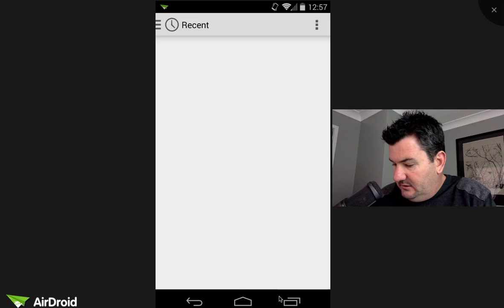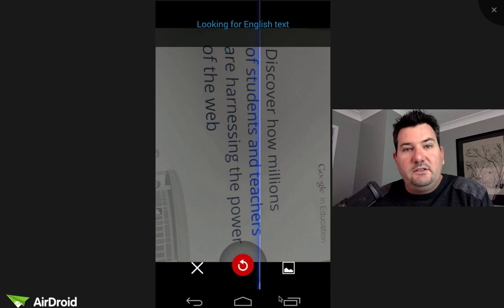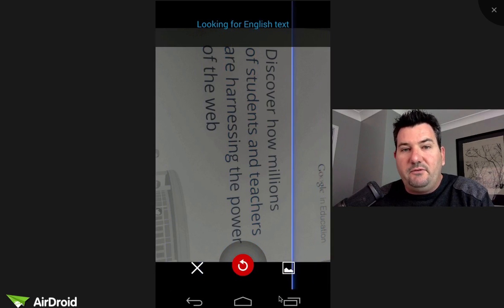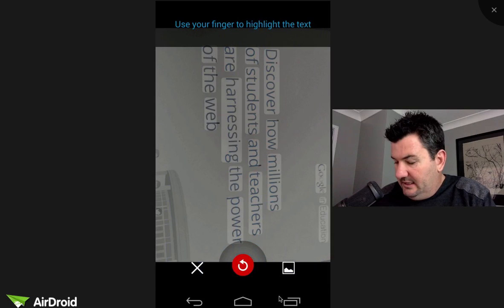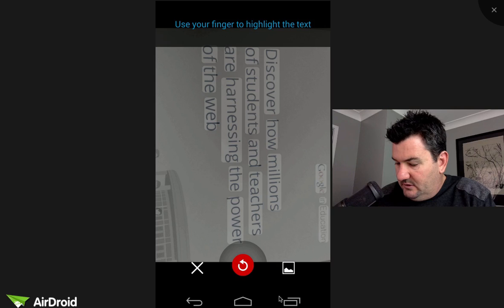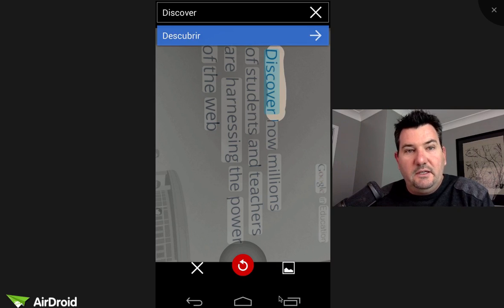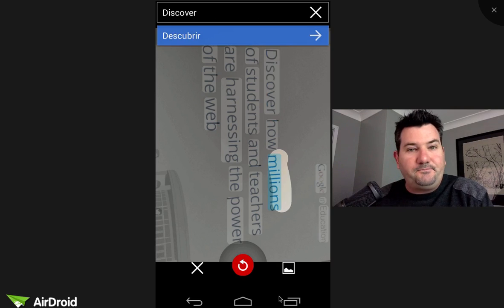I took a picture of a brochure so obviously it's got typed text so let's just have a look at this one. It will obviously find all the words for us and you can just slide your finger over the words and it will change them for you.